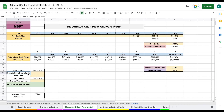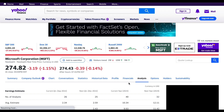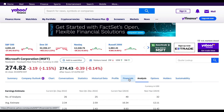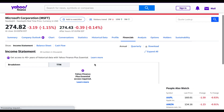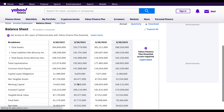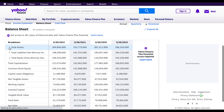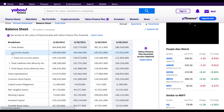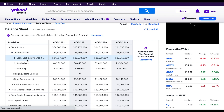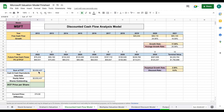Next we need to plug in the company's cash and cash equivalents and total debt. Jumping back to Yahoo Finance, we click on Financials and then select the Balance Sheet. Under Total Assets and then Current Assets, we find cash and cash equivalents — $104,757 million — which we plug in.